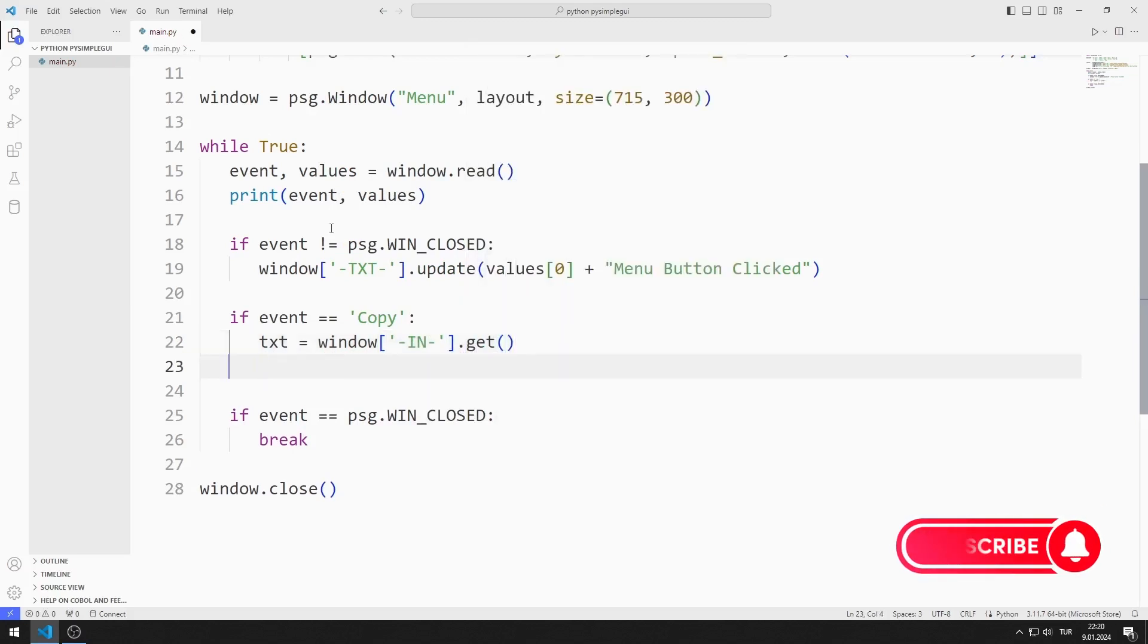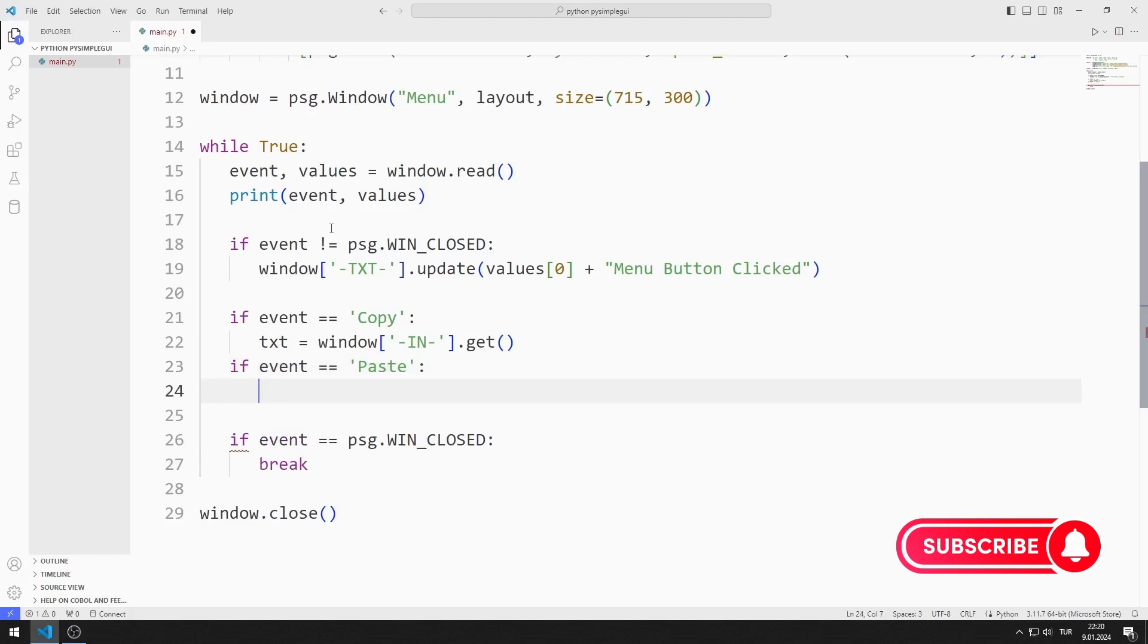If the paste menu object is clicked, I change the text of the second multi-line object using the update function.